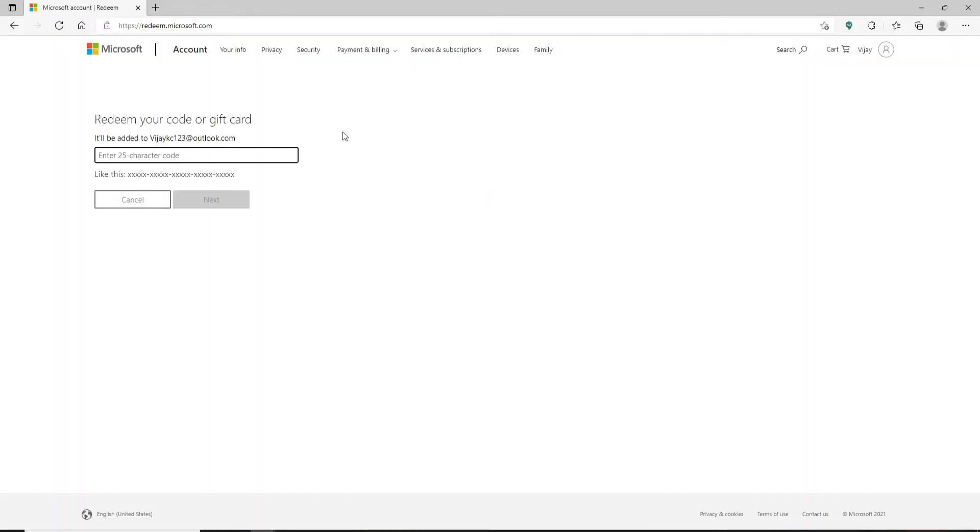Soon after you do that, you'll end up on the Redeem Your Code or Gift Card page. Over here at the left-hand side, you'll be able to see a text box.